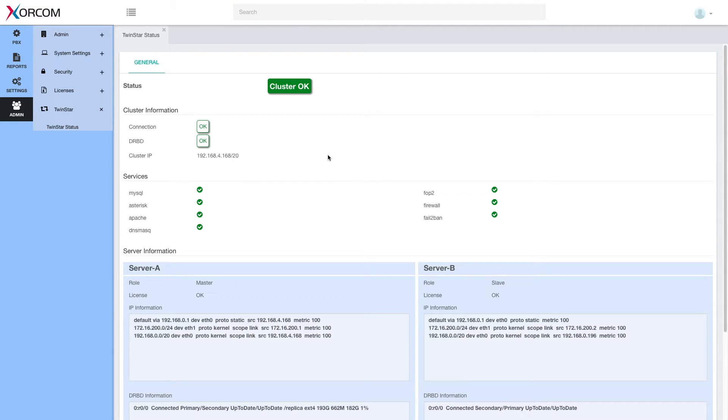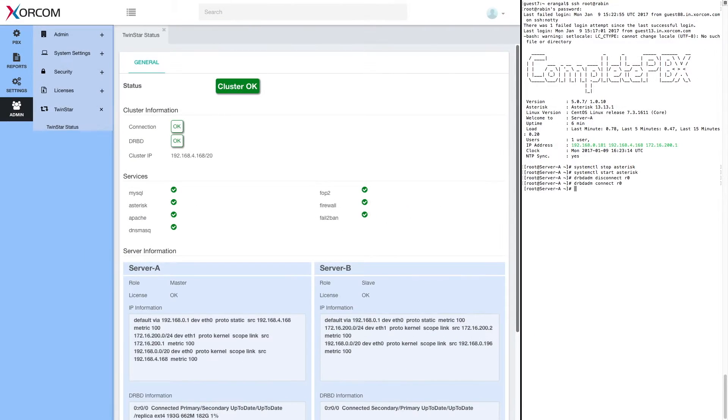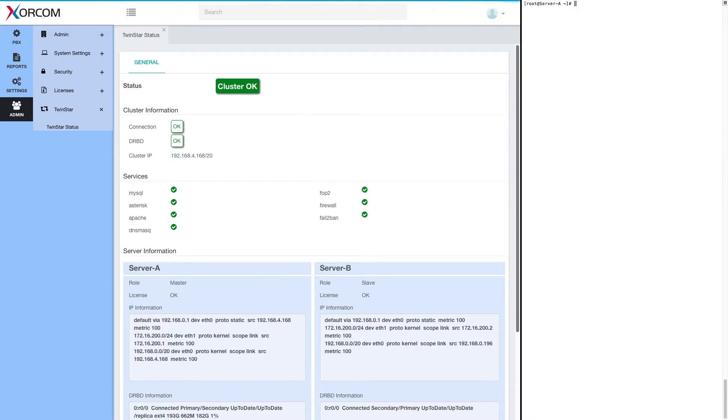Now let's see how it looks when there is a problem. So what we see now is the same system. On the right hand side, we've opened terminal to server A.